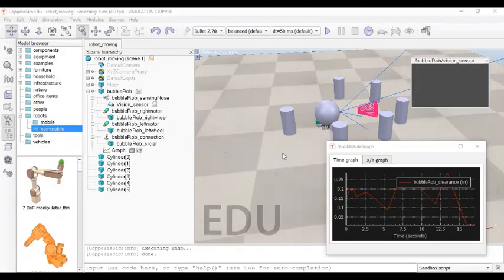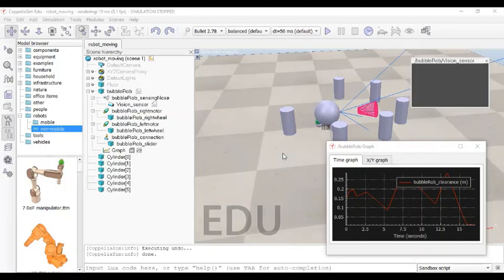Hello, my dear friends. Till the last lecture, we designed a robot that can sense a hurdle and change its path. Now in today's experiment — which is also the last experiment in DT2 Robotics — we will design a robot that can follow a path. Whatever path we give it, it will sense the path and walk on that path only. To do that, we will be using the same model which we designed in the last experiment and just edit it.